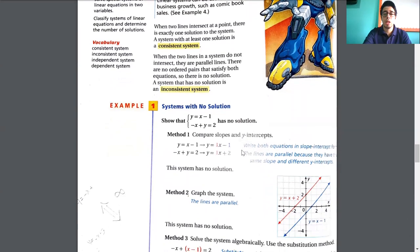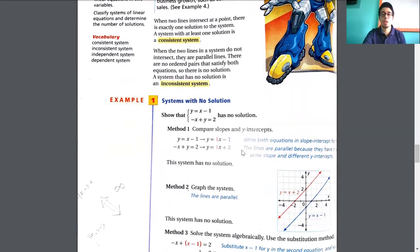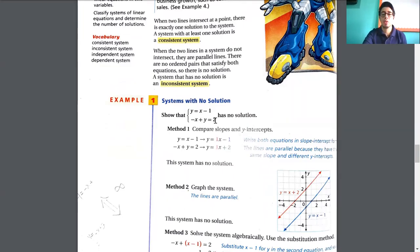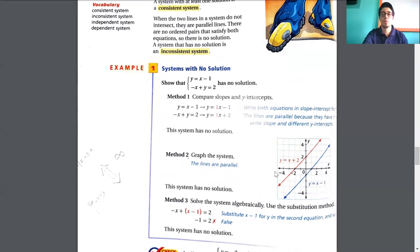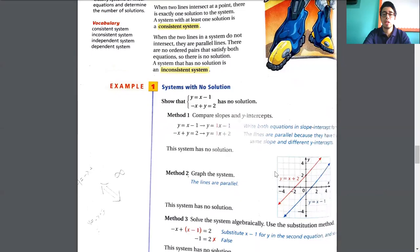In example one, we have a system with no solution. The system of equations is: y equals x minus 1, and the other one is negative x plus y equals 2. So how do we know this doesn't have a solution? We have three methods. We can compare the slopes and y-intercepts.